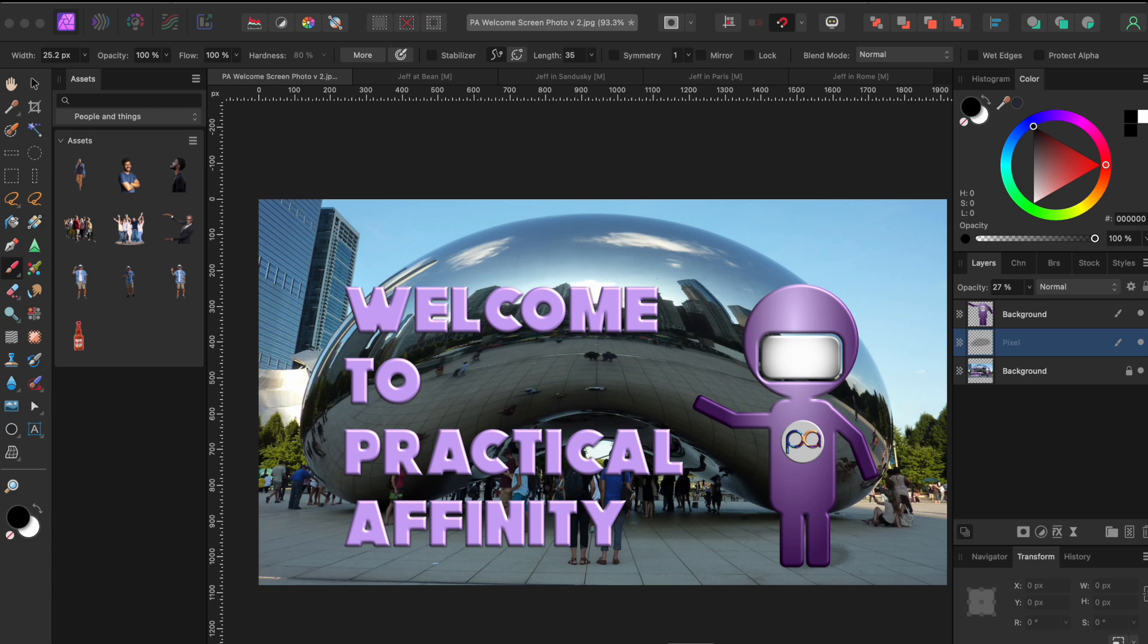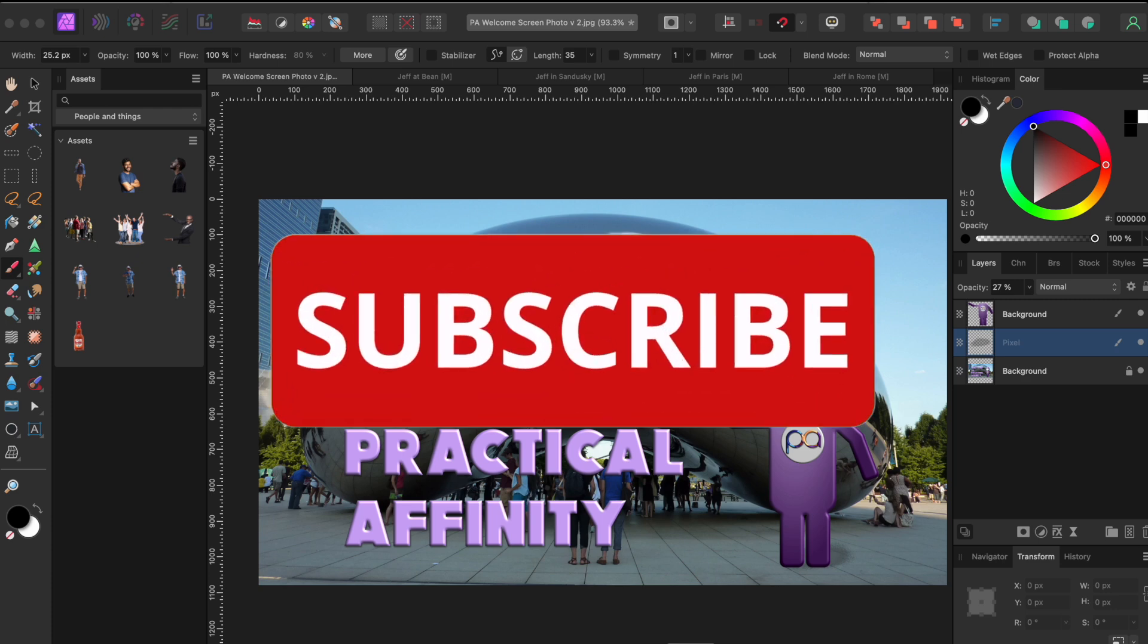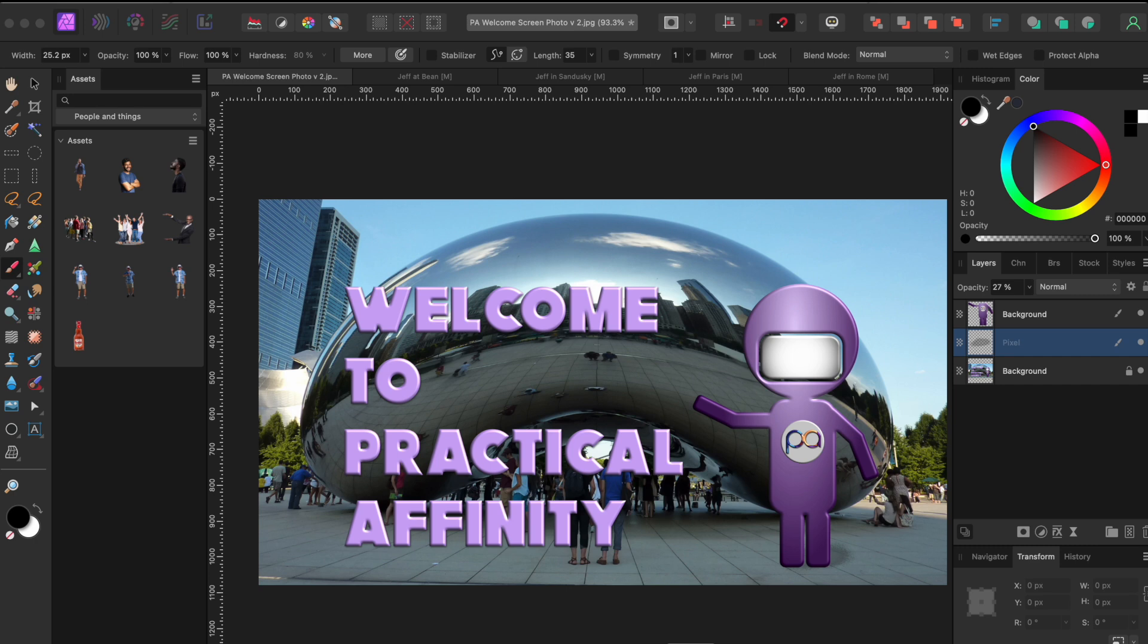Before I forget, if you enjoy today's content, please click that like and subscribe button below. It really helps small channels like ours to grow.